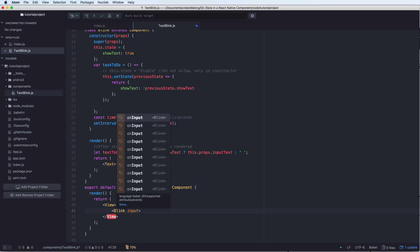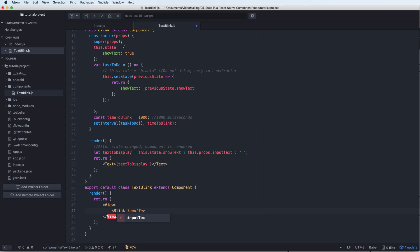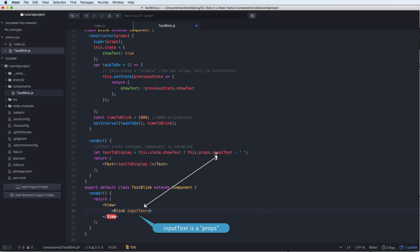The View is like a div in HTML. I have to surround multiple components inside a View component. The input text here has the same as input text here because it is a property of the Blink.